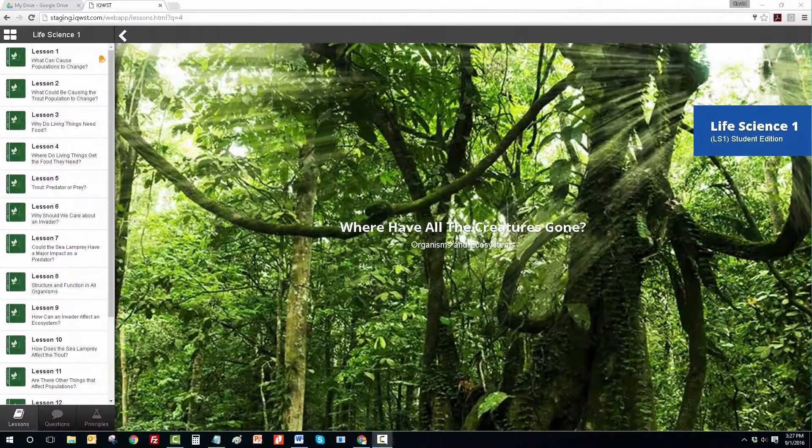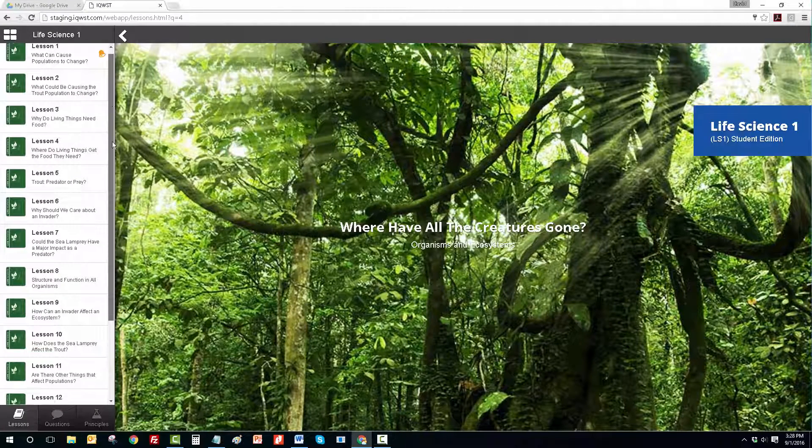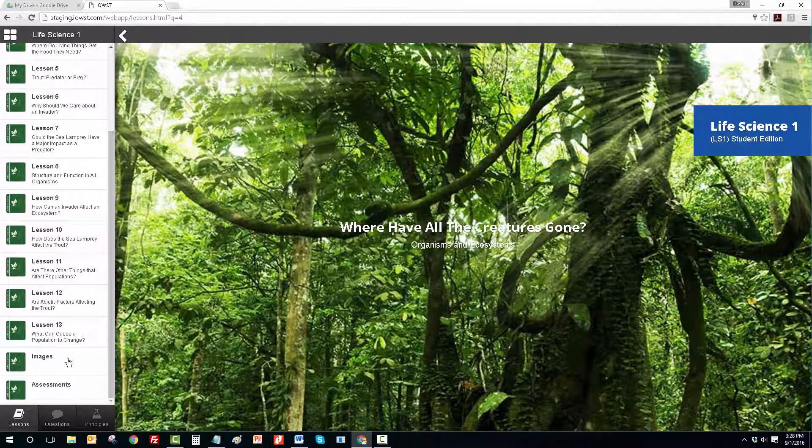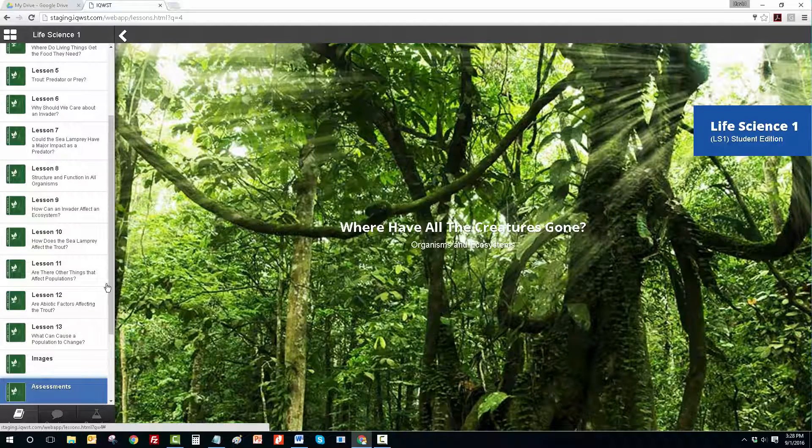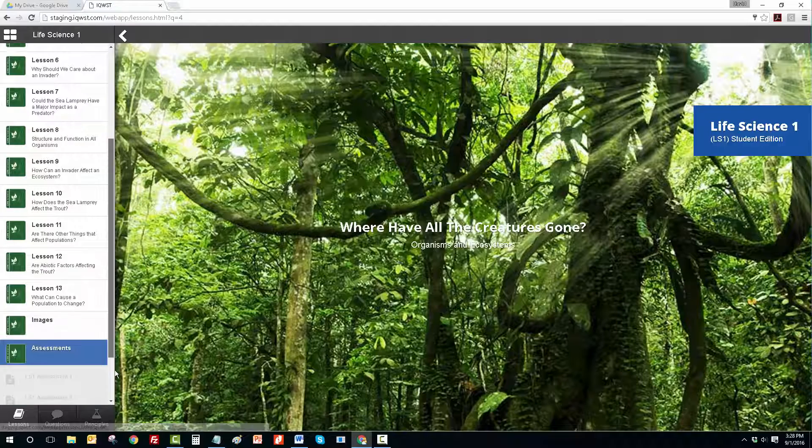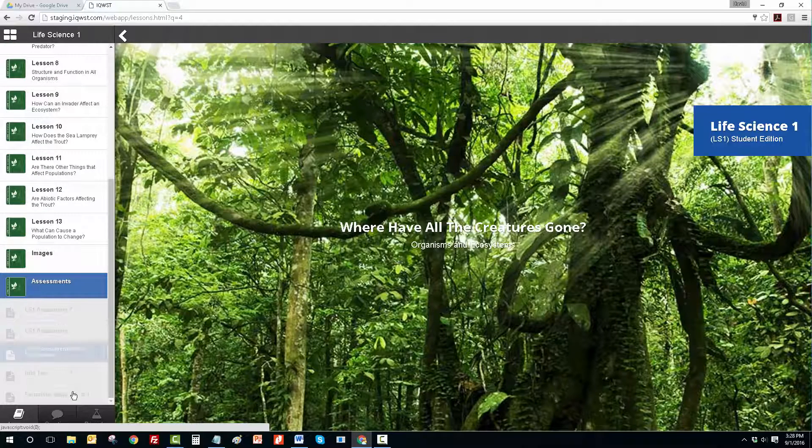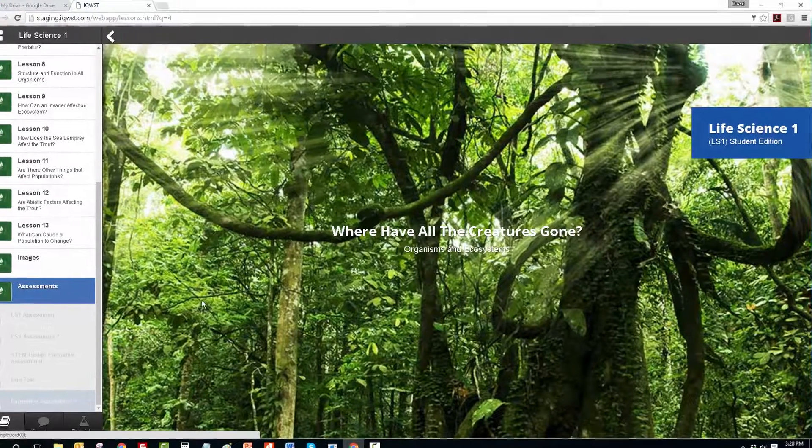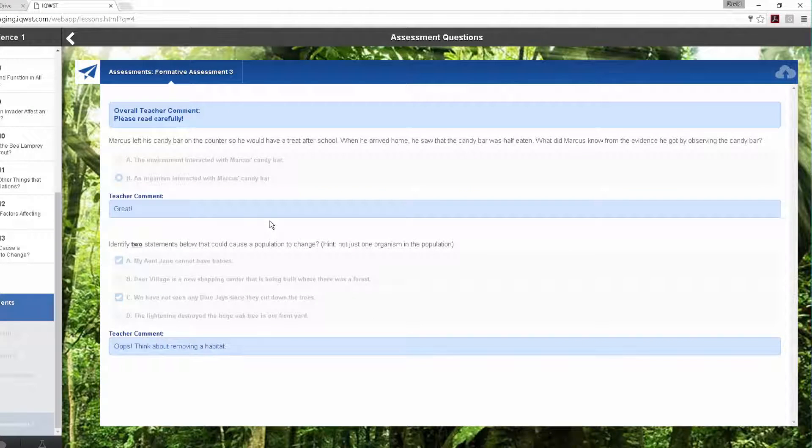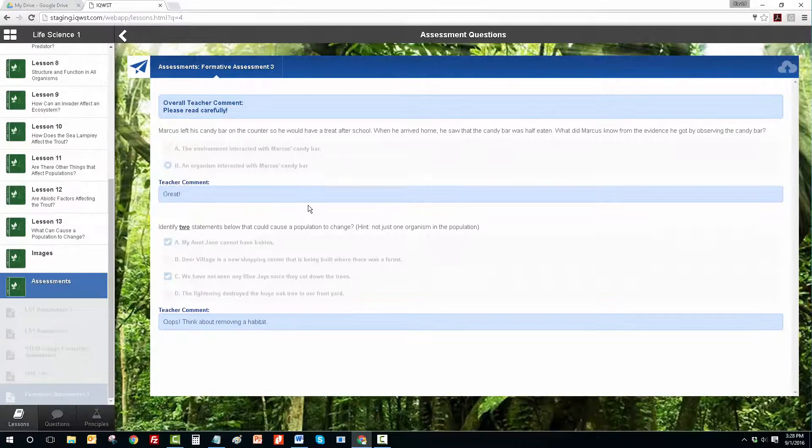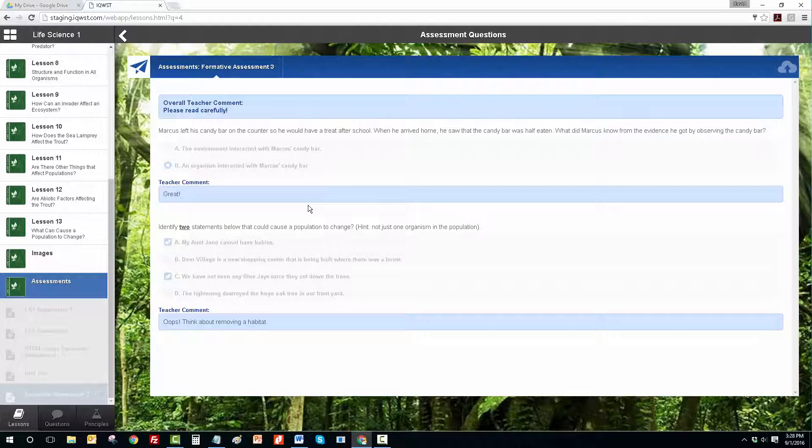Finally, the student can log in, scroll down to Assessments, and review teacher comments for any of the assessments. We hope that you and your students enjoy this exciting update to the Assessments feature in iQuest IDE.